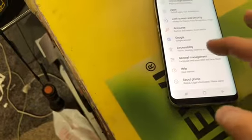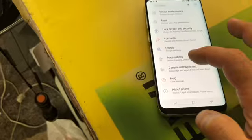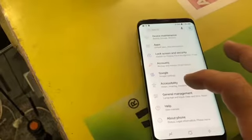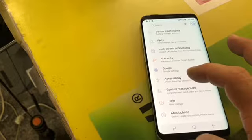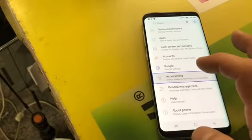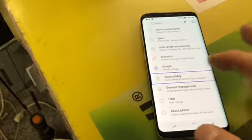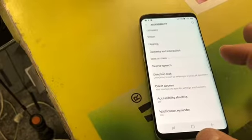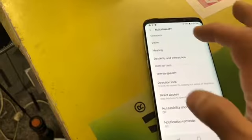When you get to Accessibility you're gonna touch, double touch. And now you're gonna go to Vision, touch, double touch.